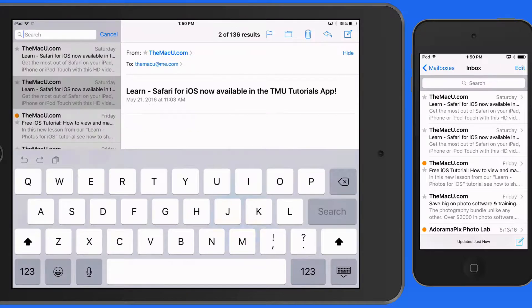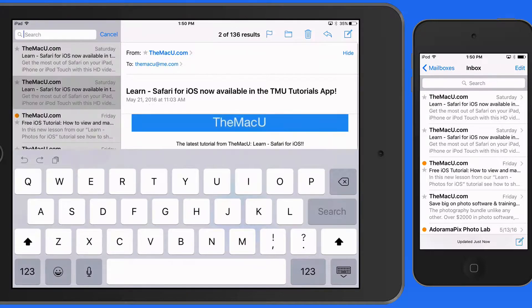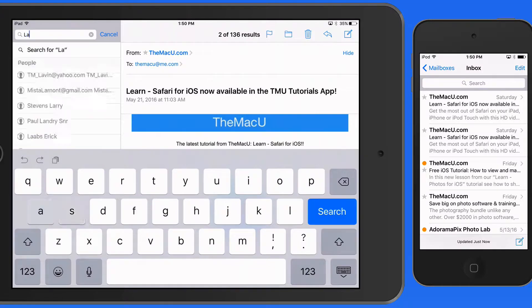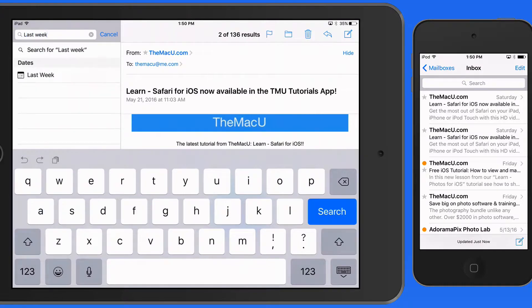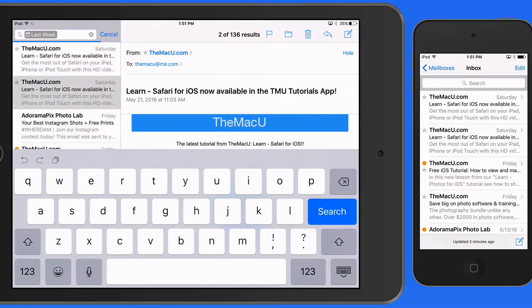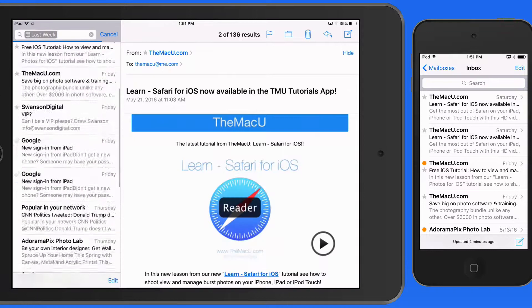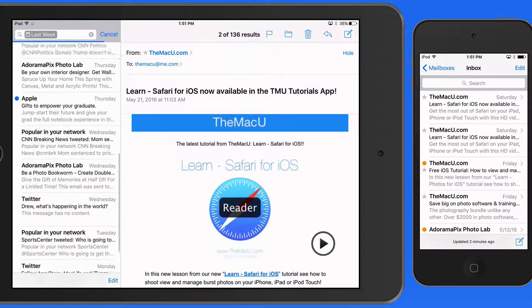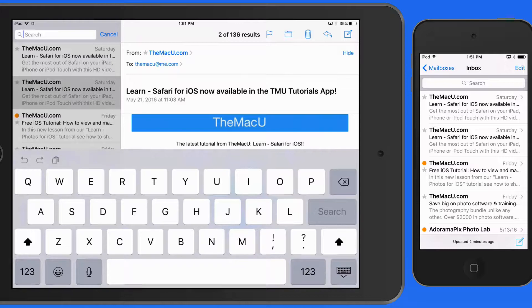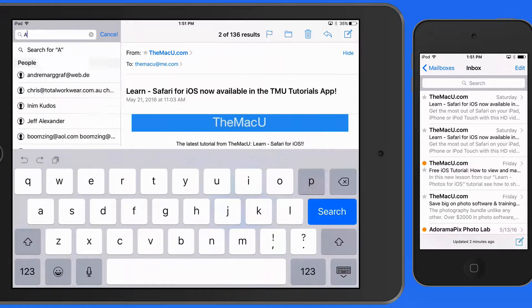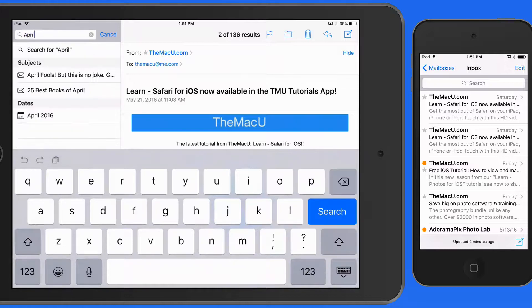Now let's search by date range. Enter "last week" and I can show only the emails that I've received in the last seven days. Switch to April 2016 to search through that month.